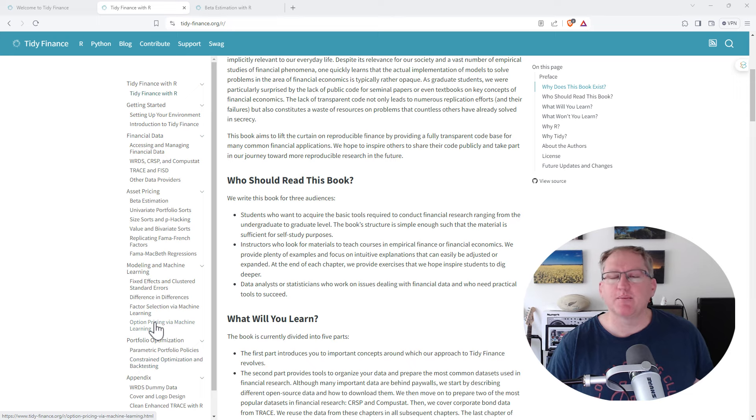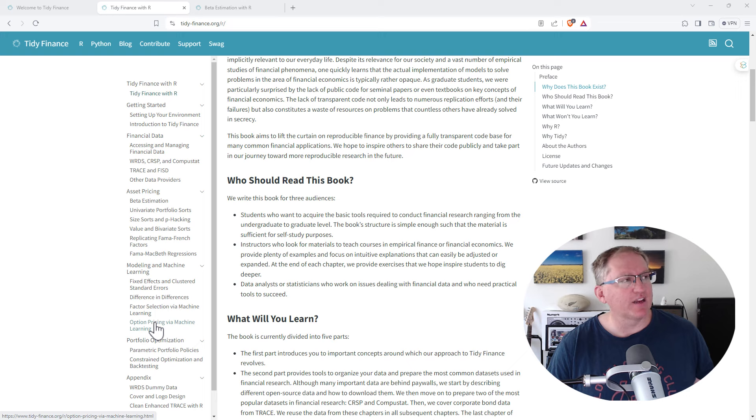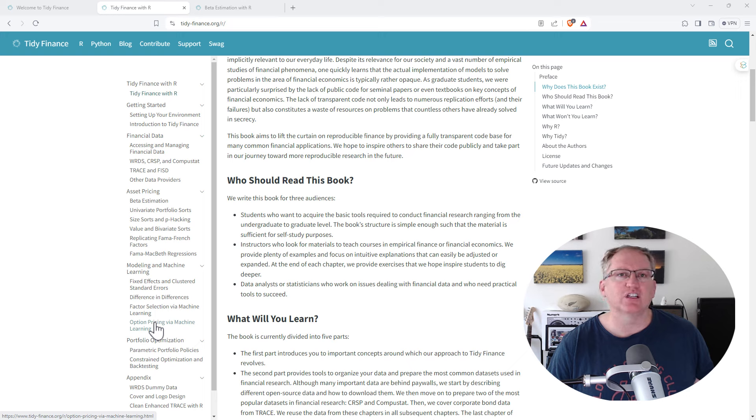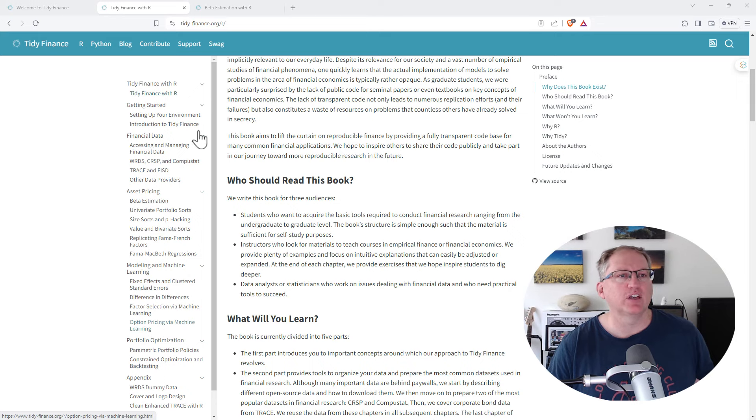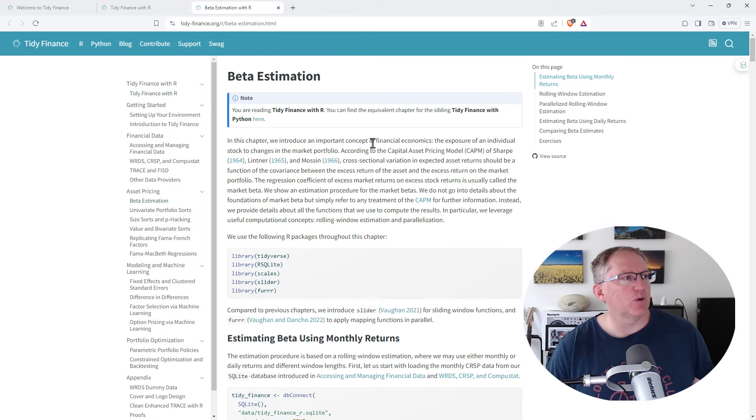Option pricing via machine learning. There's the Black-Scholes in there as well, so the more traditional approach to option pricing, as well as some interesting stuff with things like neural networks. So let's have a look.